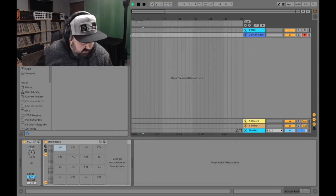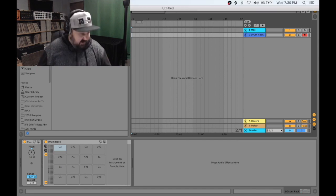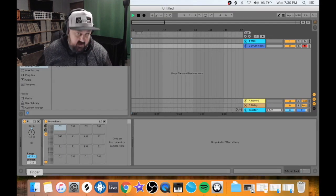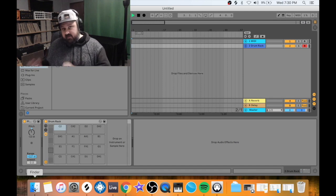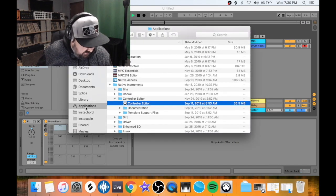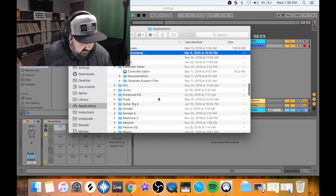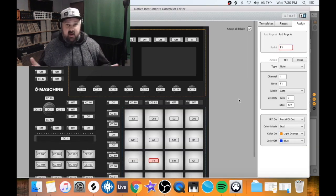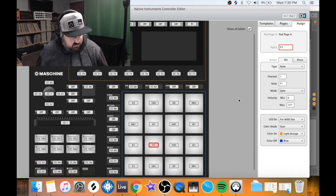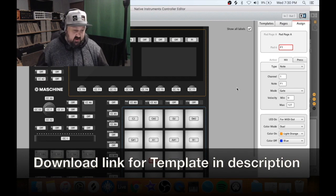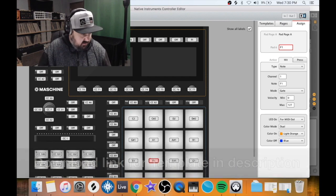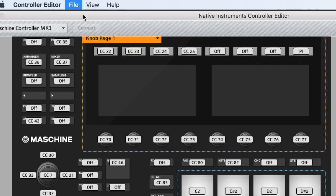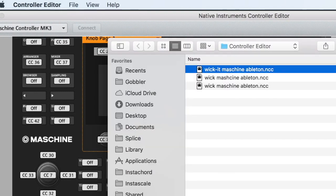But the real magic is happening outside of Ableton and in the control editor that comes with Machine. So in Mac, I'm going to go to applications and then to Native Instruments and I'm going to open up the control editor. This is the controller editor for Machine. I'm going to put a download link for this template and you'll go up here to file and go to open configuration. Click on wicket Machine Ableton.